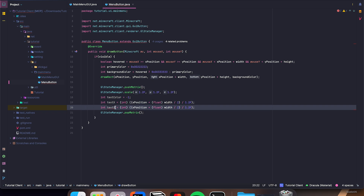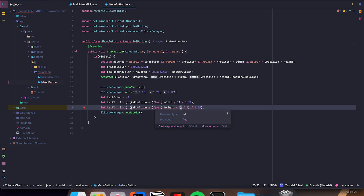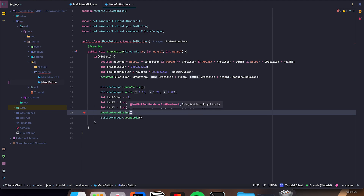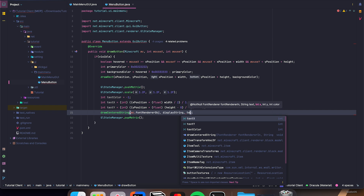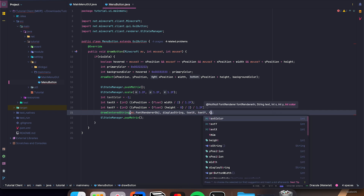Copy that down — textY equals yPosition plus, cast to float, height minus 8, then divided by 2, divided by 1.2f. Put an extra parenthesis right there. And then just drawCenteredString, mc.fontRendererObj, displayString, textX, textY, and then textColor.